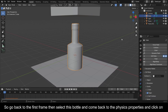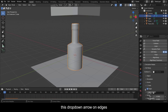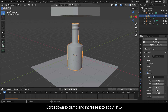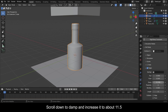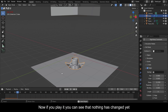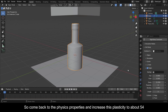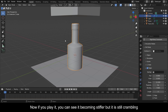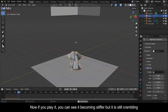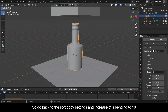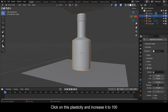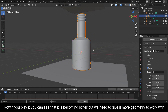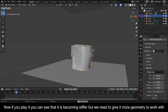Go back to the first frame then select this bottle and come back to the Physics Properties. Click on the drop-down arrow on Edges, scroll down to Damp and increase it to about 11.5. Now come back to the Physics Properties and increase this Plasticity to about 54. Click on Bending and increase it to about 7.8 as well. You can see it becoming stiffer but it is still crumbling. So go back to the Soft Body settings and increase Bending to 10. Click on Plasticity and increase it to 100. We need to give it more geometry to work with.